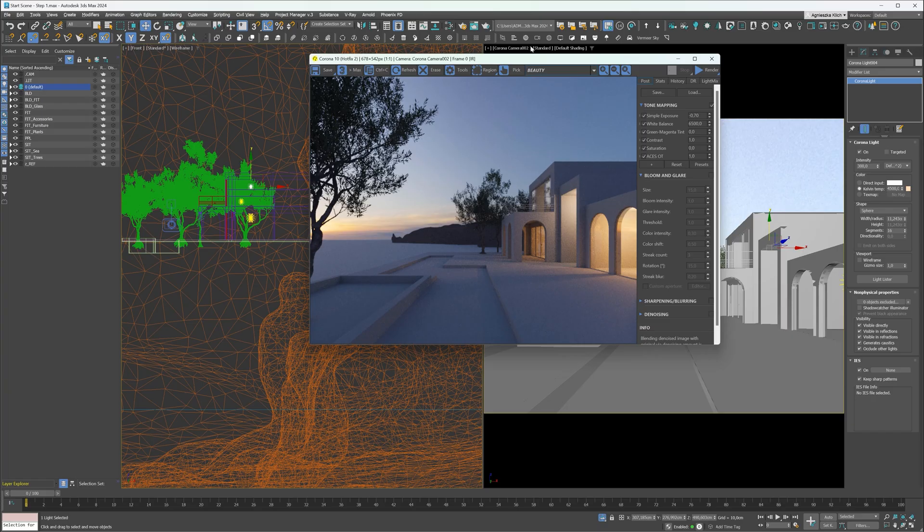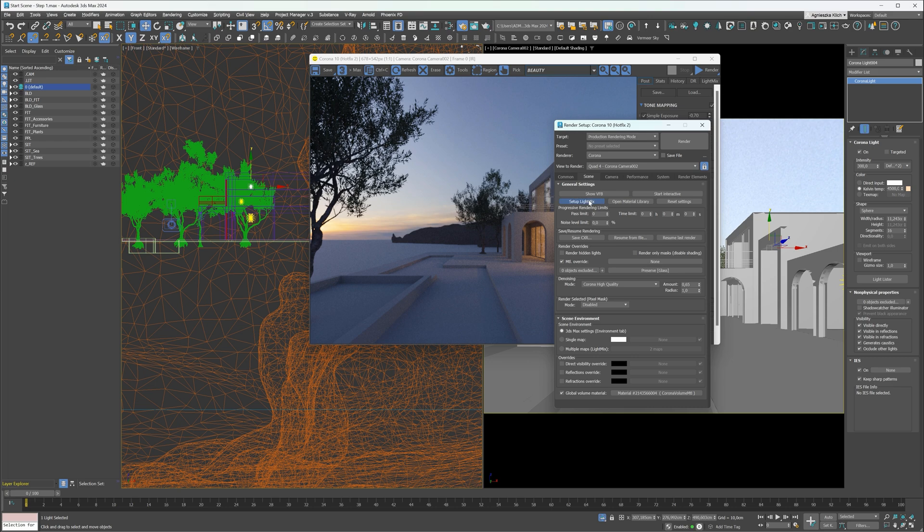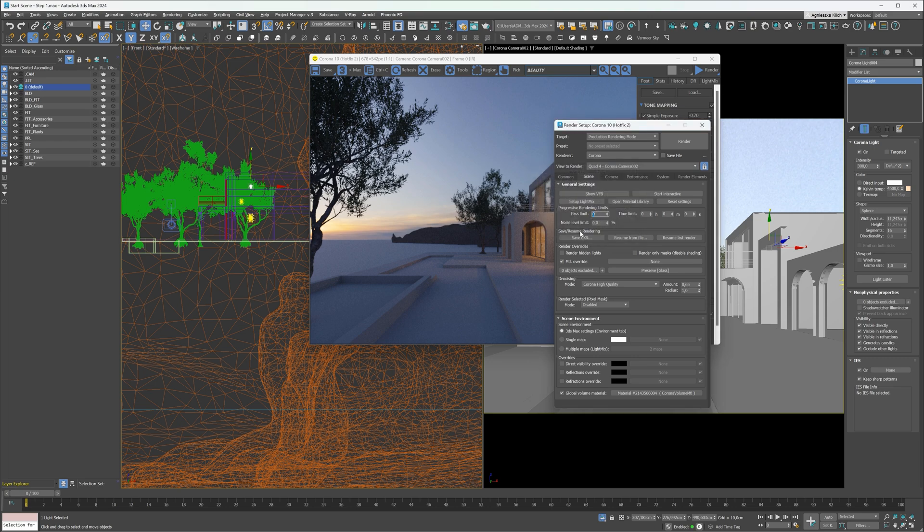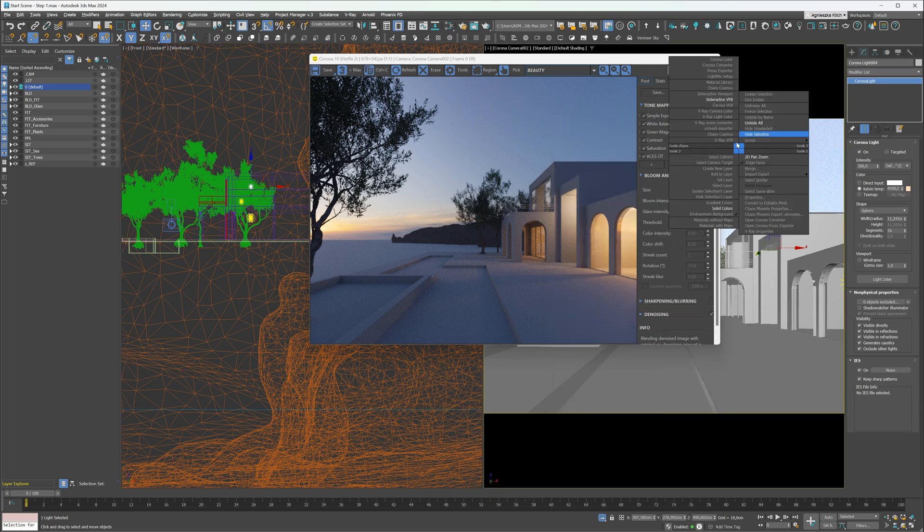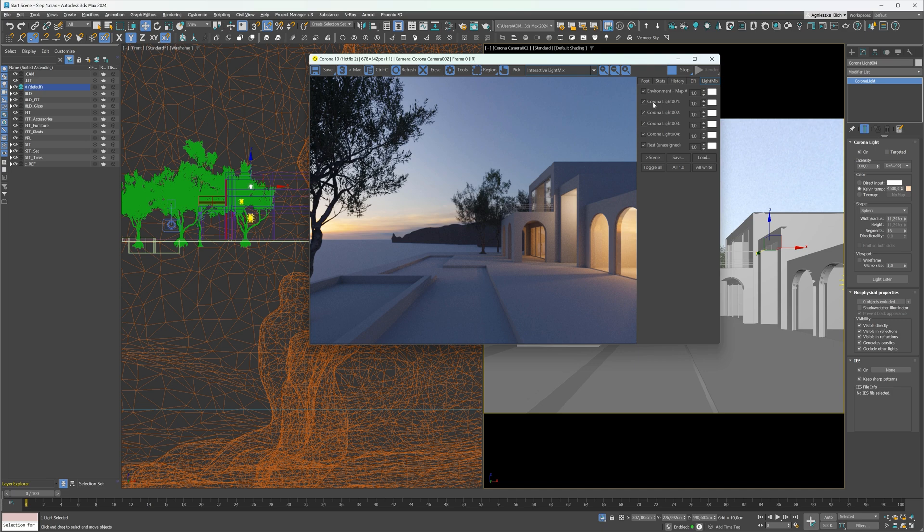I will set up the light mix. This way, we can edit the lights during or even after rendering. I will use the Instance option. Instances will be on the same layer. As you can see, we can completely turn off the light or edit its intensity or color.